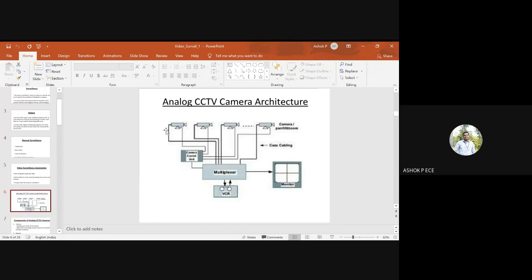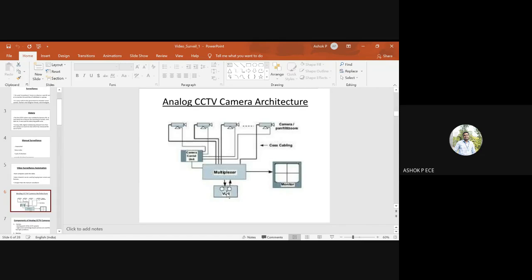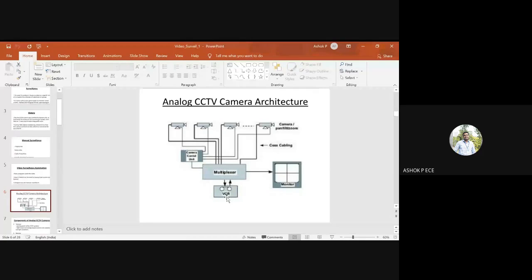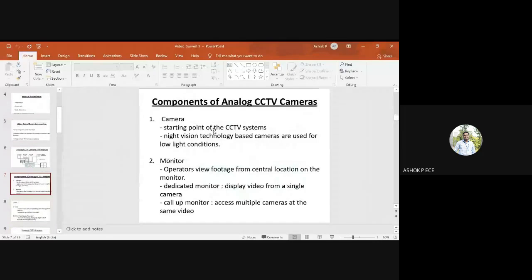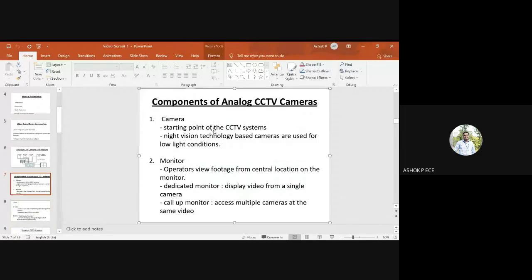Analog CCTV cameras use a multiplexer and control unit to store video on disk. From the disk, you can retrieve and view it on the monitor. The camera is the starting point of CCTV.